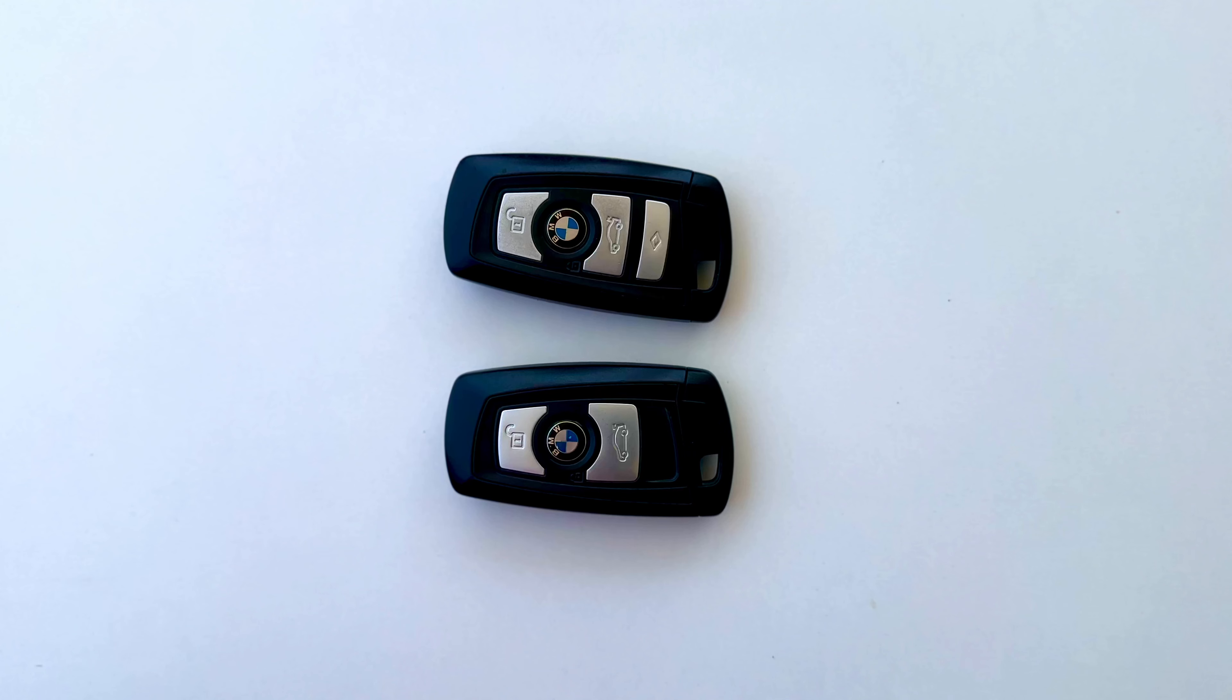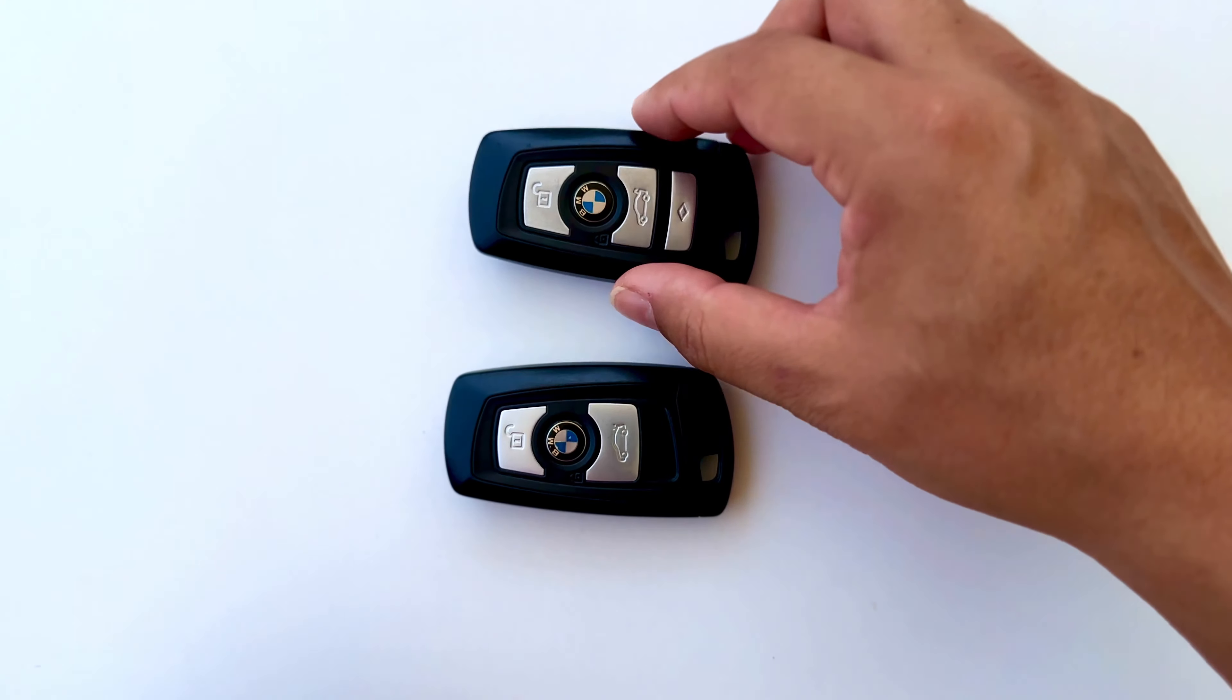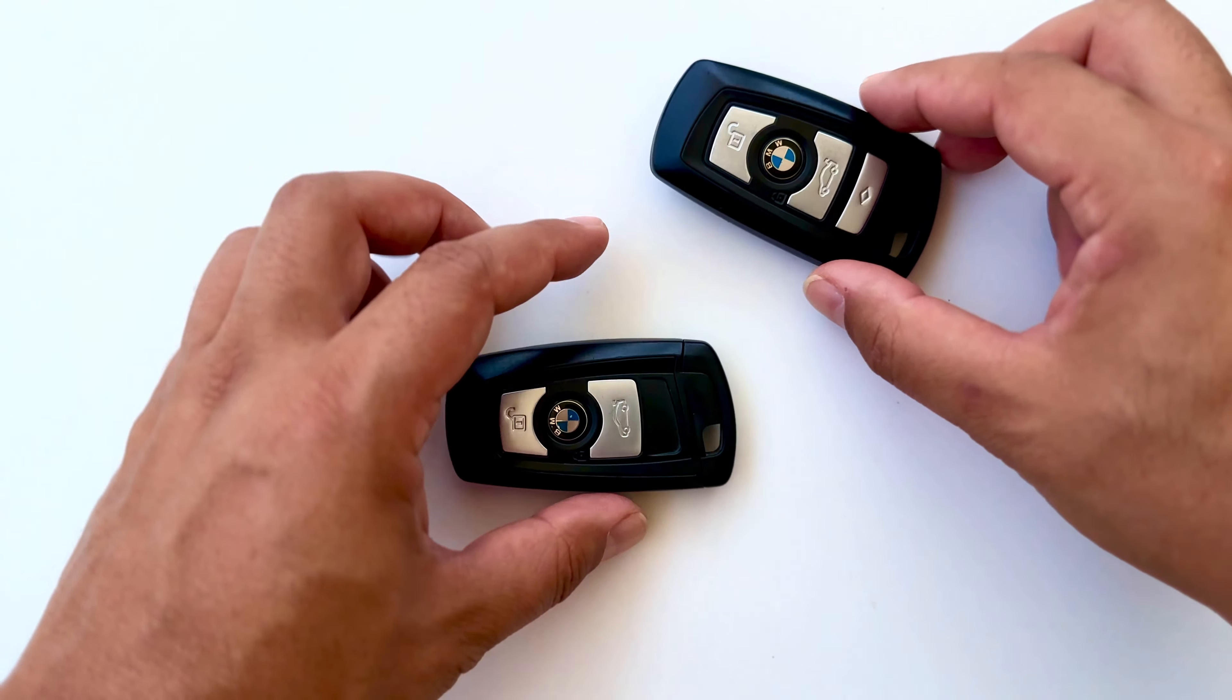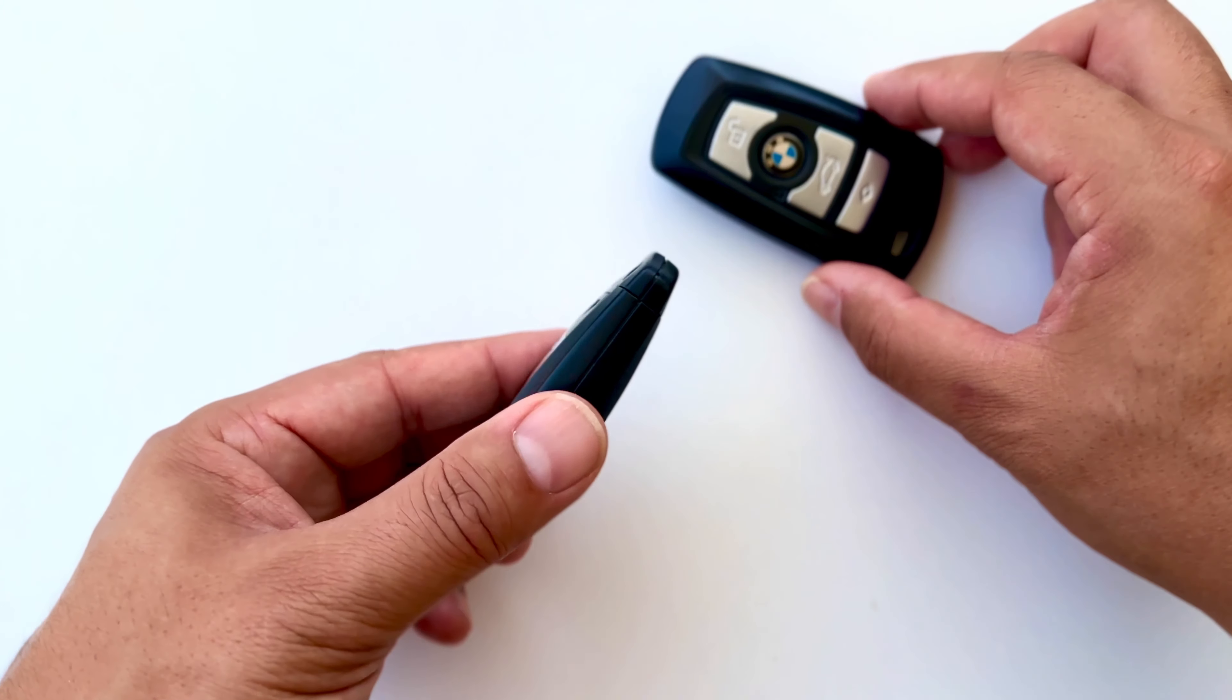Today I'm going to show you how to change the battery of a BMW car key in the easiest way. The replacement methods are the same in both keys. Let's choose this key.